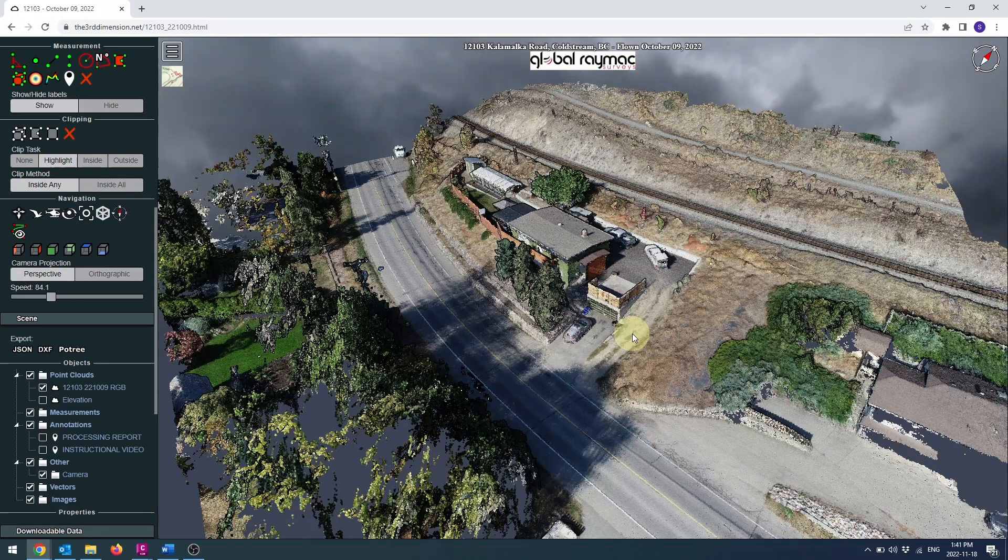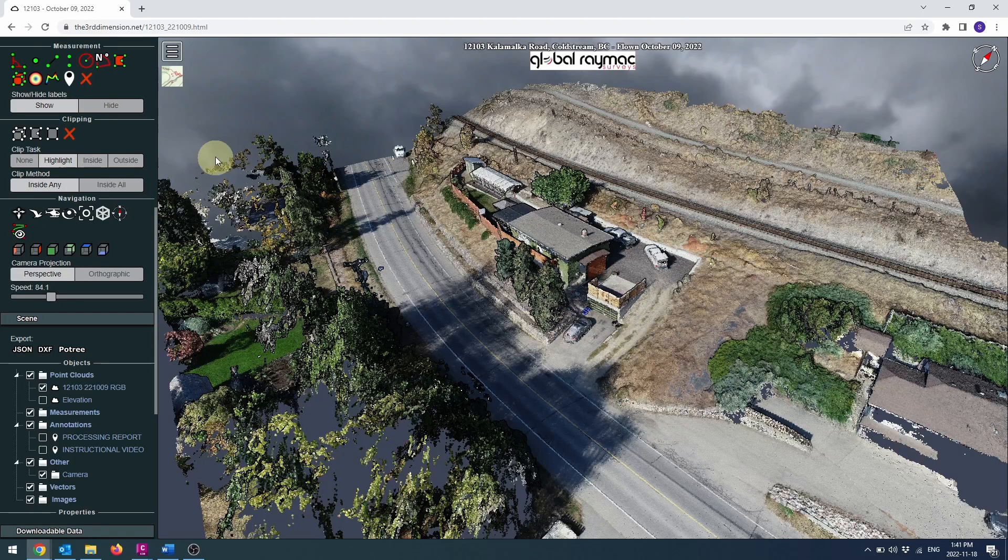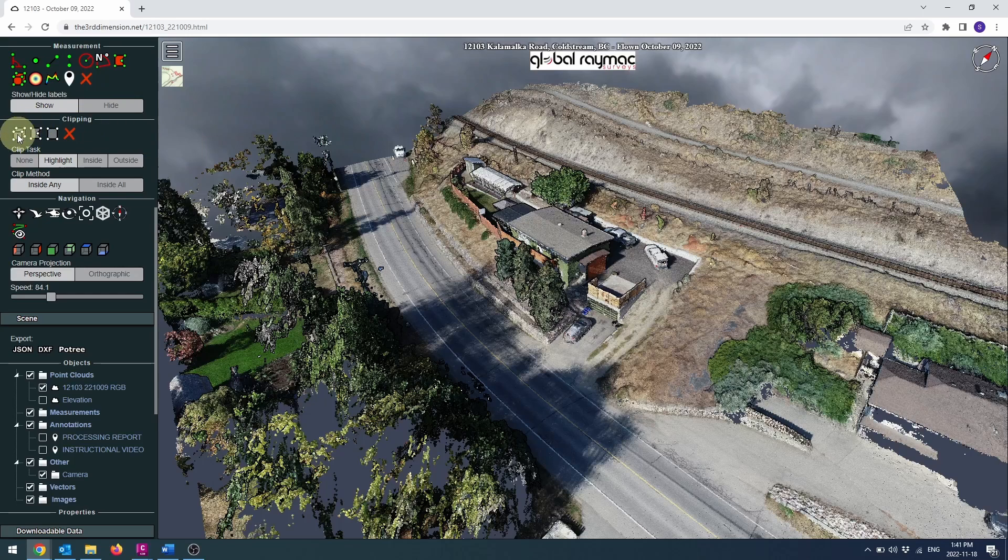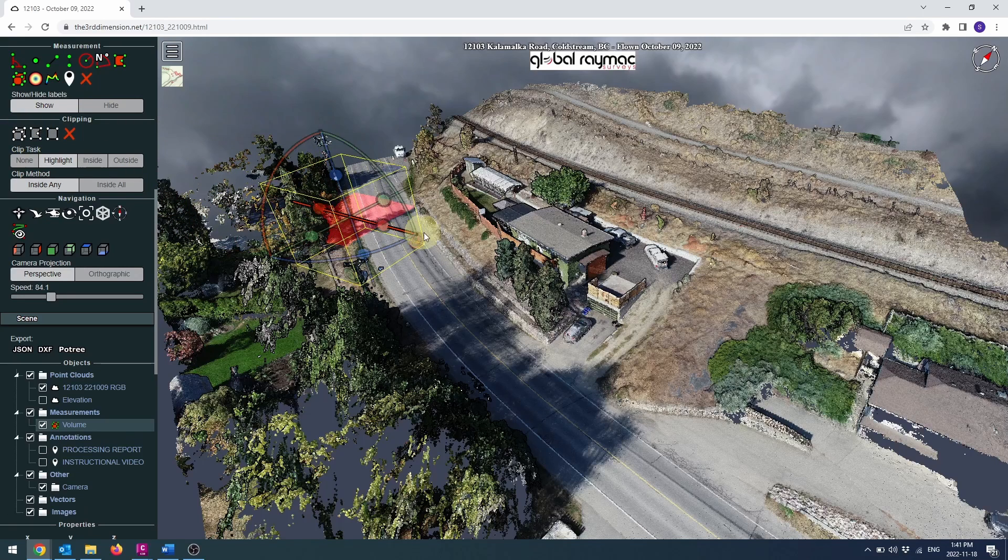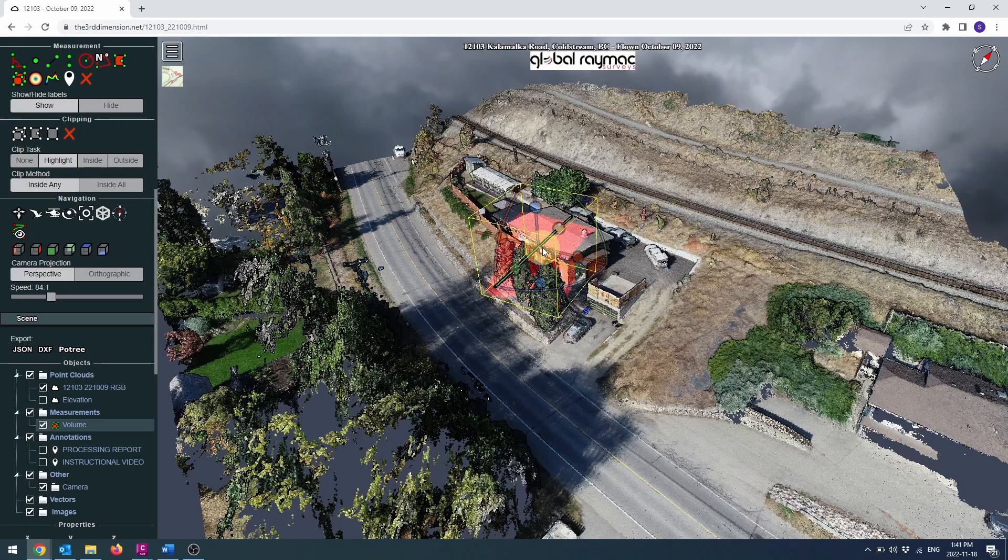Hello and welcome to the third dimension. In this video we're going to discuss how to use clipping to temporarily segment part of your point cloud. I've found the easiest way to make a clipping is using the volume clip tool.